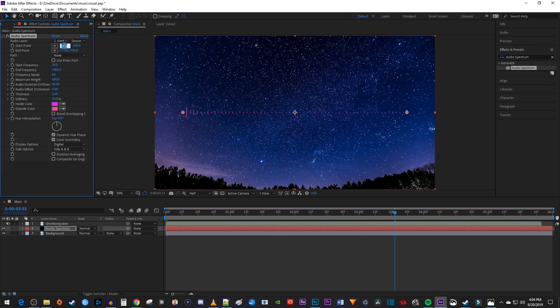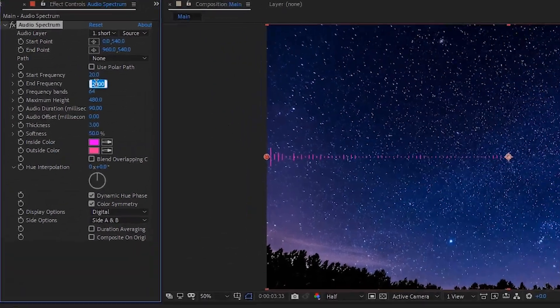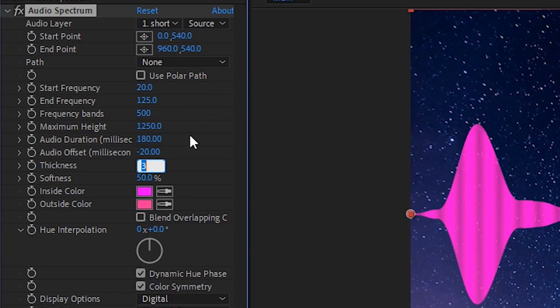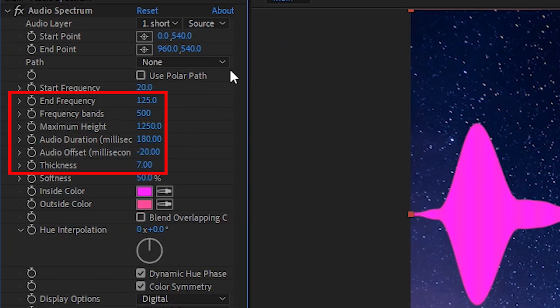Then set the start point to 0, and change the end point to 960. I'm going to zoom in and highlight the rest of the values I changed, so just pause the video at this point and set your values to what I have.